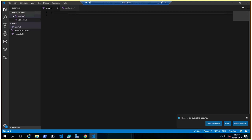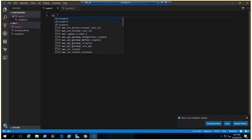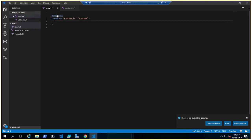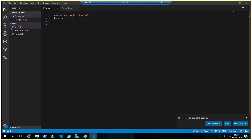It's very simple. In your main.tf, type the resource block with type random_id, give it a name like 'random' to reference it, and set the byte_length equal to 2. You can use 4 or 8 as you wish, but I'm using 2.